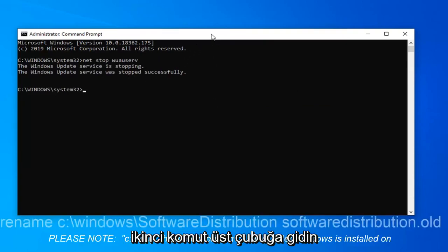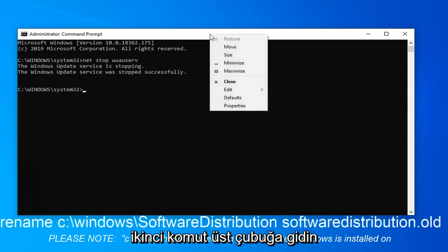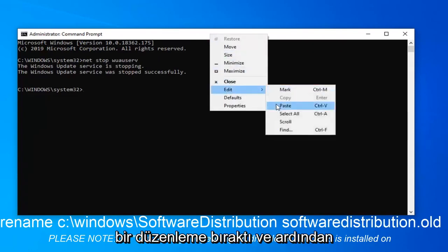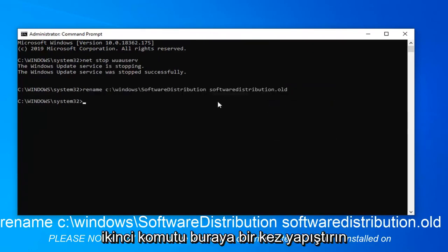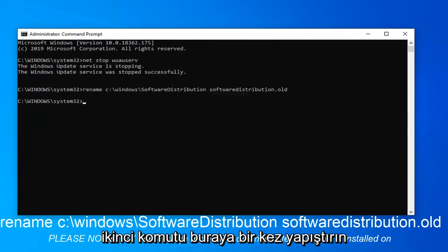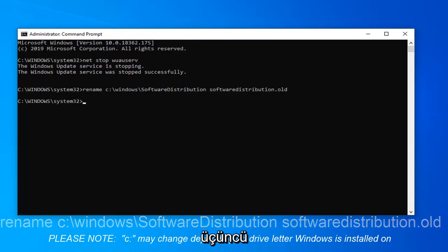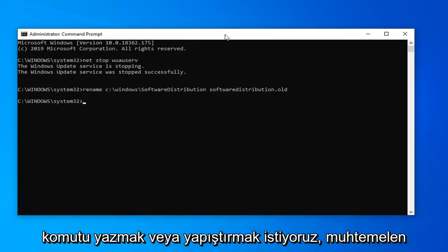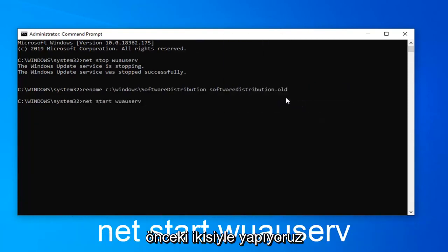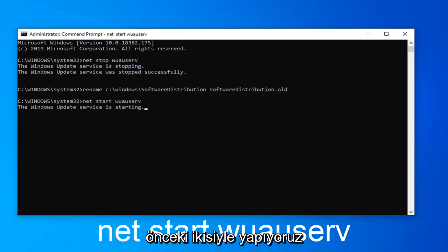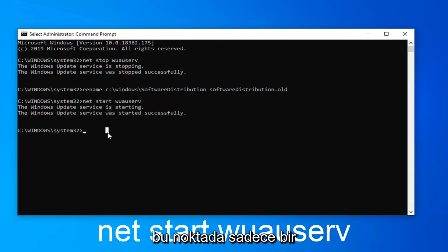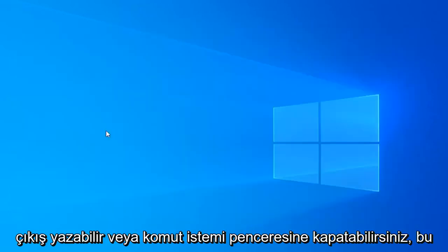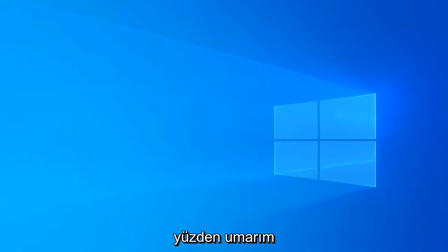Copy the second command. Go to the top bar of the command prompt, right click on it again, left click on edit, and then paste in the second command. Once that one is done, we want to paste in the third command like we were doing with the previous two. This should start back up the Windows Update service. At this point you can either type in exit or close out of the command prompt window.